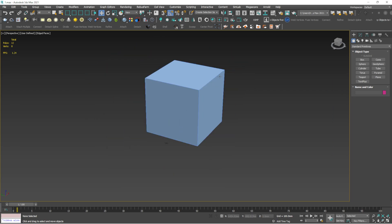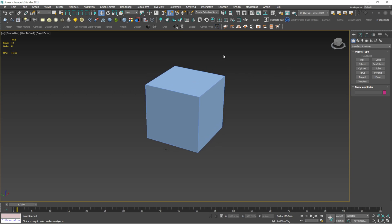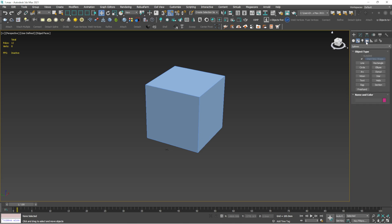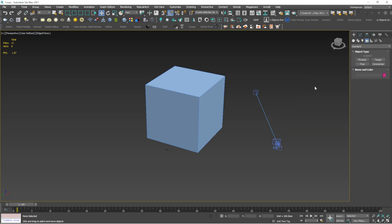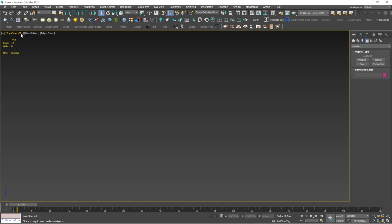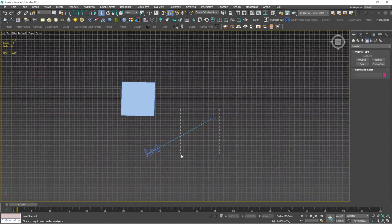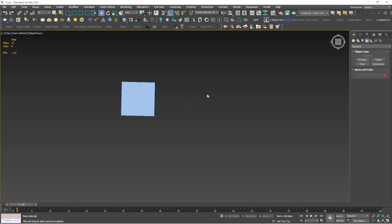C is for camera view. If you have created a camera, pressing C will show a list of available cameras to select. I'll create a standard camera here — drag it into the scene — and when you press C you can see it shows the camera in the list. Once you've created a camera and want to switch to that camera's view, just press C.